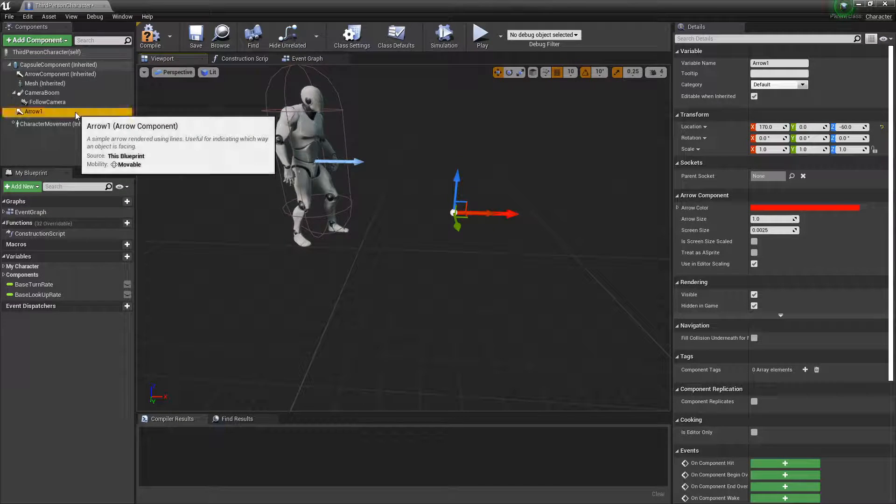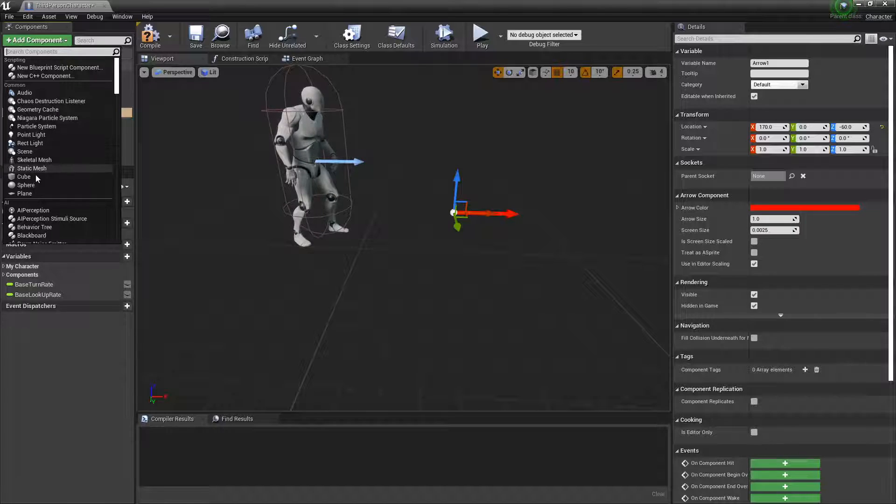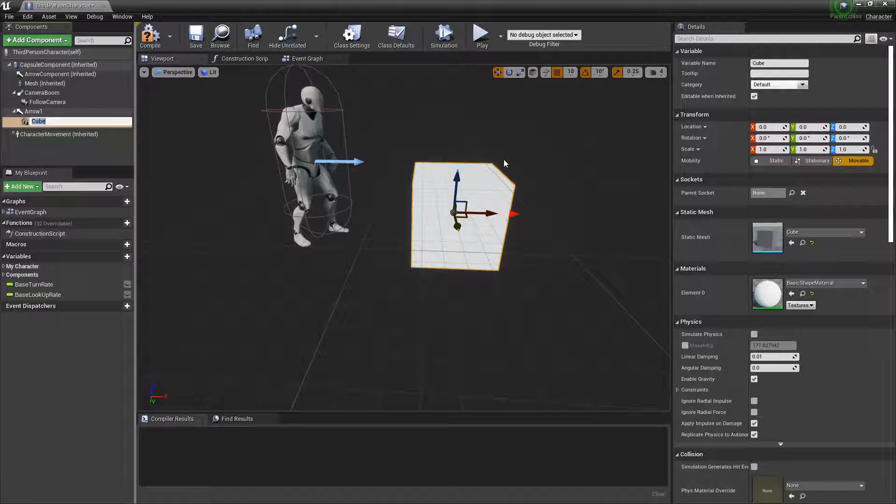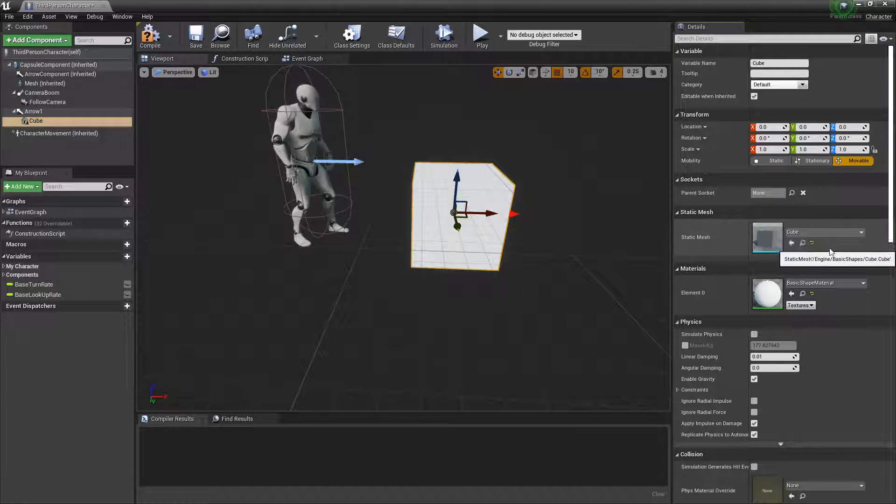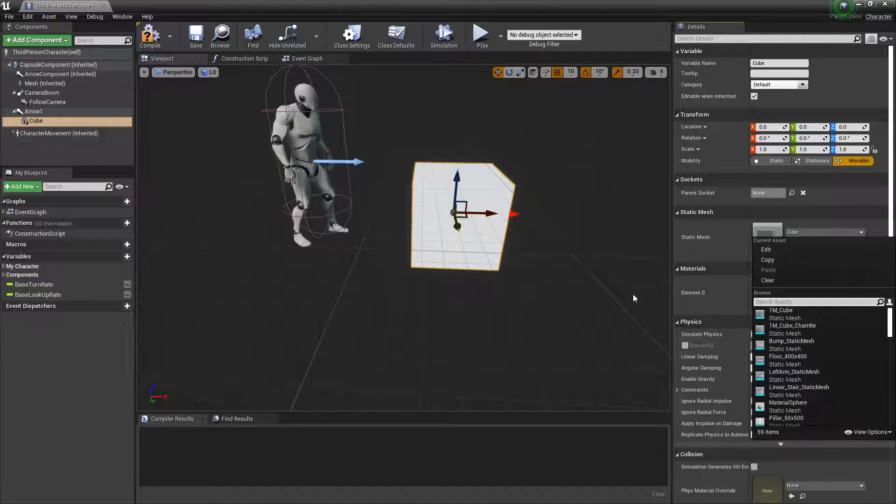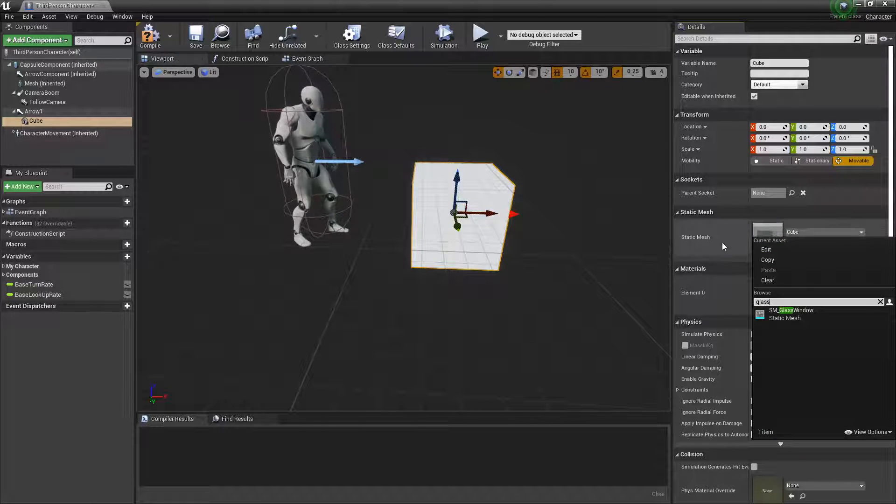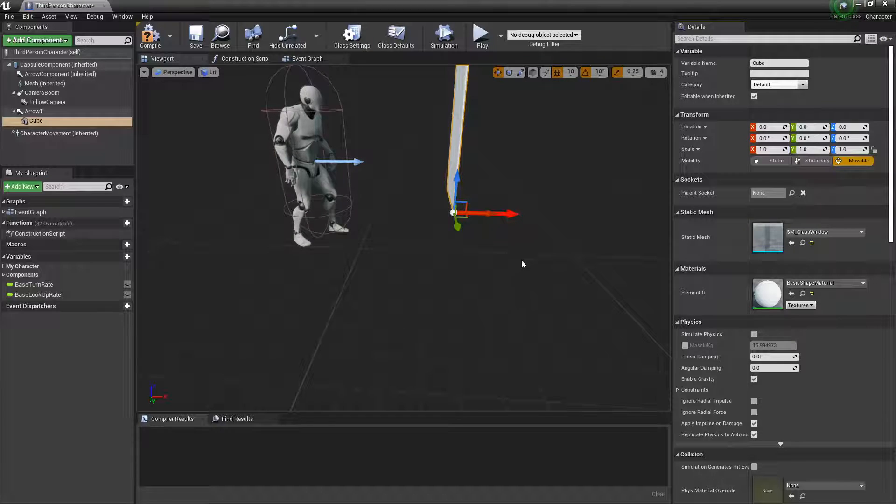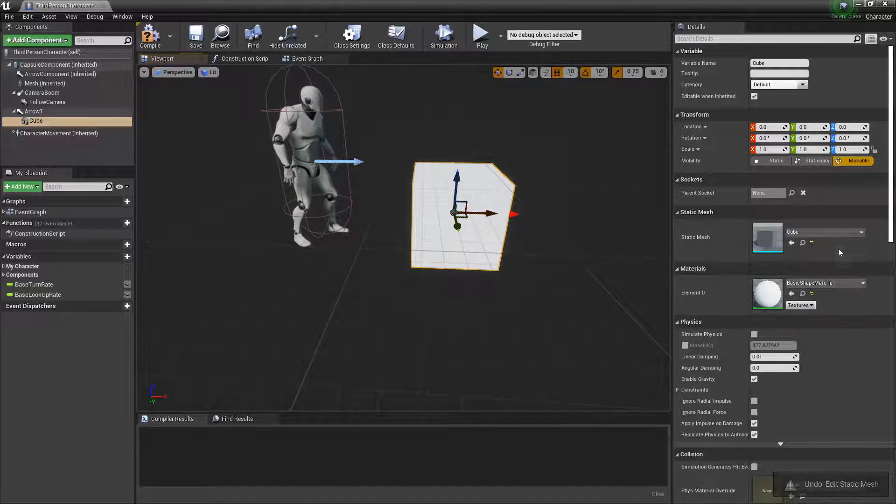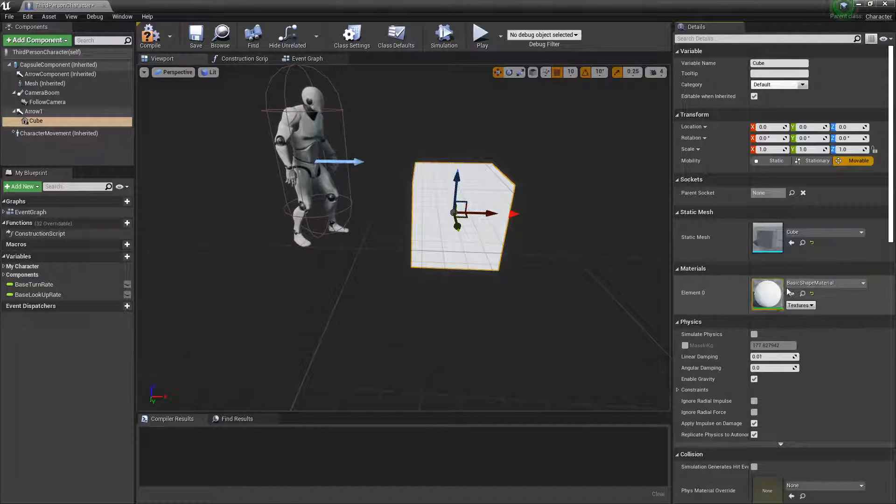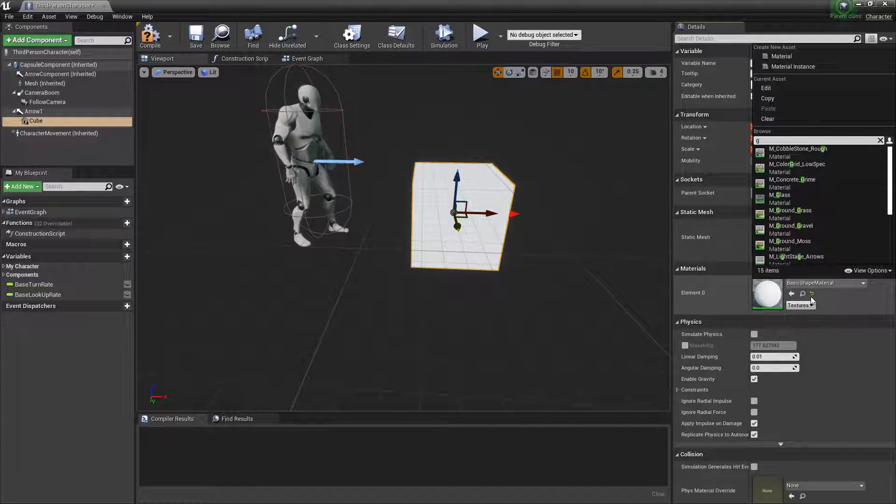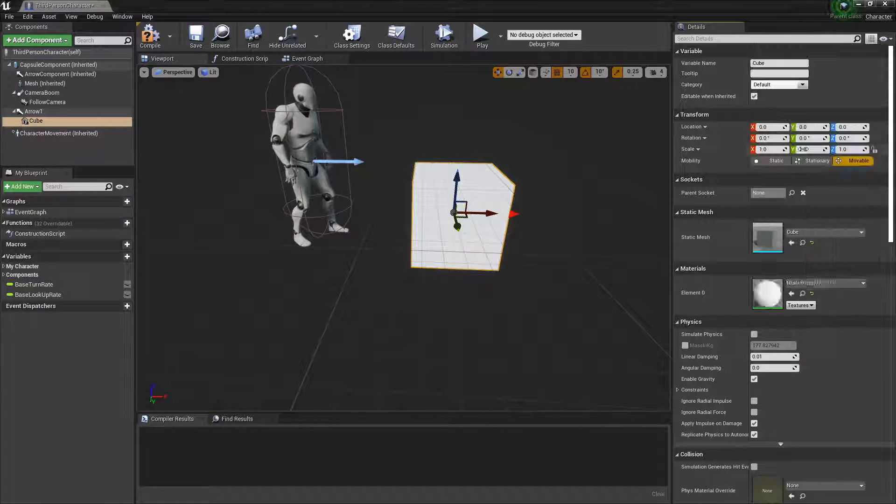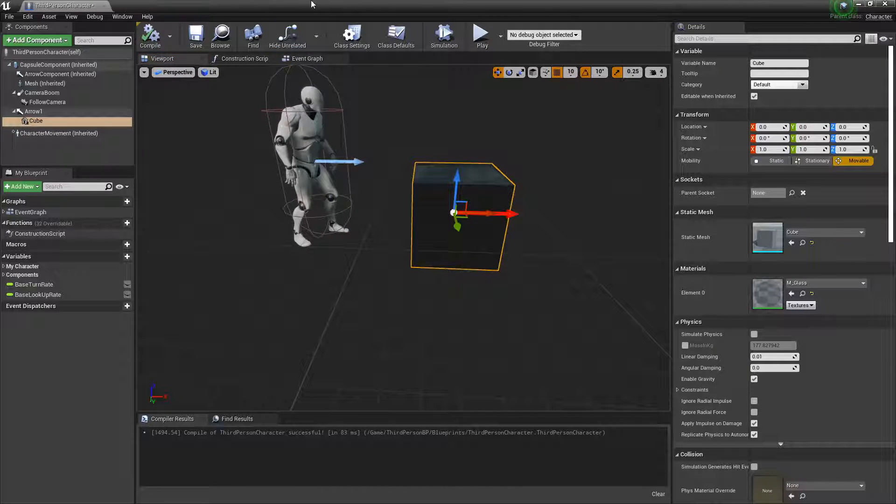While the arrow is selected, we're going to make a cube. I have starter content in here, so I'm going to use the glass material. Okay, compile that.